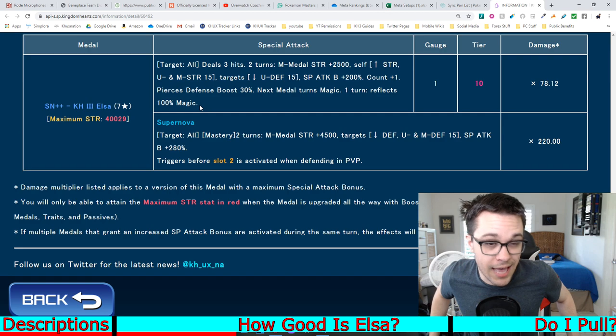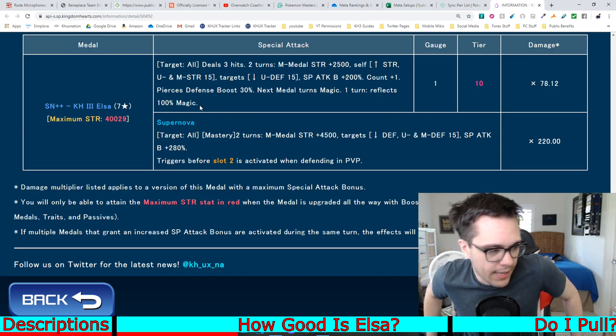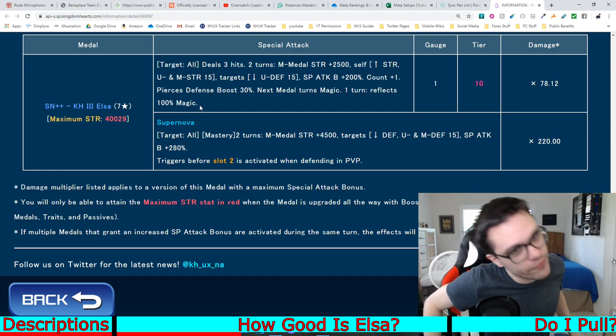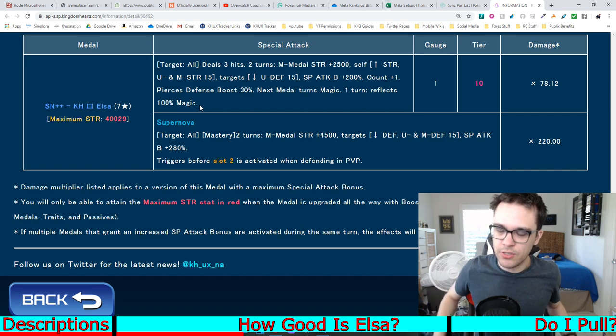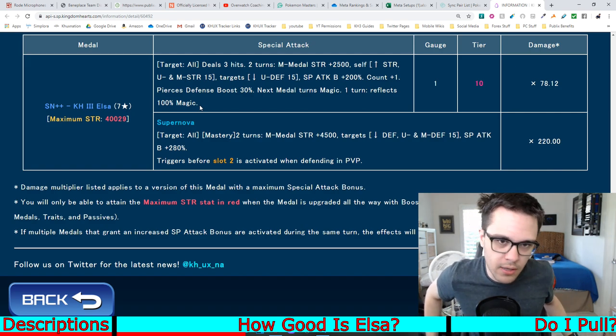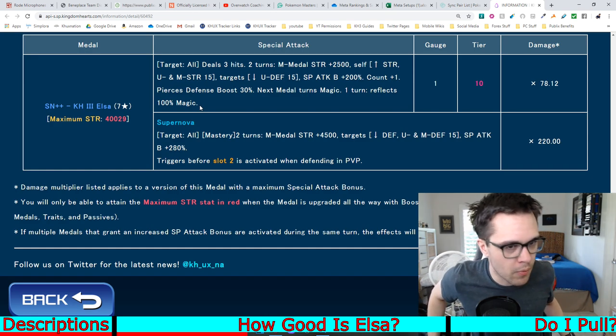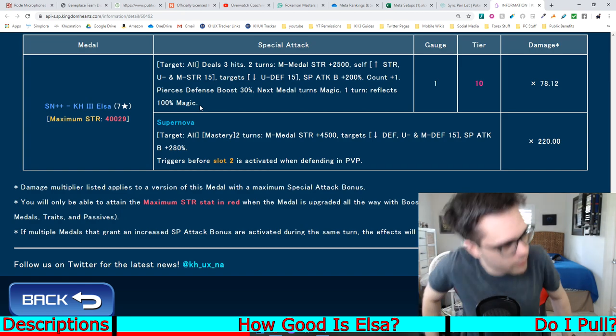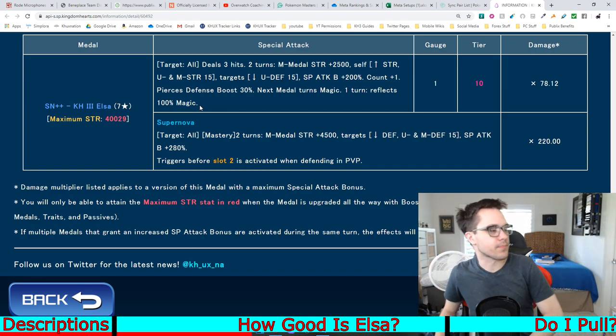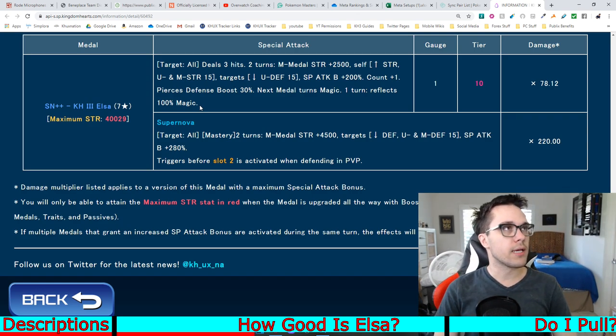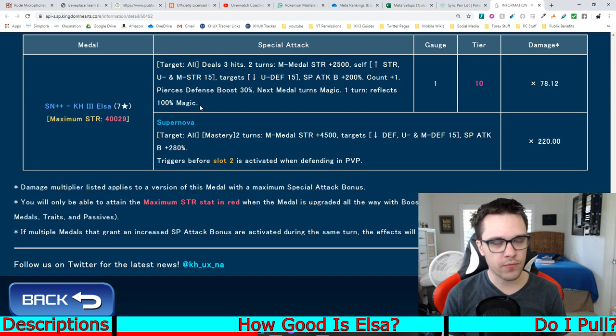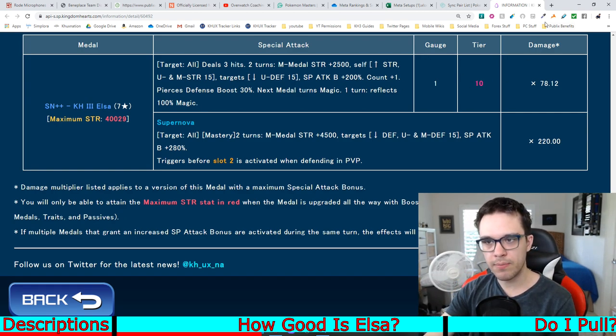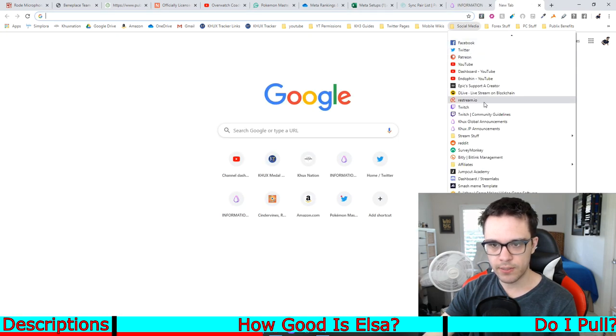So realistically, the 30% piercing defense boost thing and the 100% magic reflect, it's just irrelevant in my eyes. I could care less about that. Doesn't even matter. It's the actual rest of the ability, to me, that is whether or not how good this medal is. The fact that she turns the next medal to magic, though, I find that actually kind of interesting, just because of the fact you can actually use it on some multicolored keyblades now, to help try and get a bit more of a pure magic setup. Which I think is kind of cool.